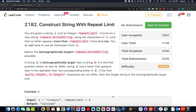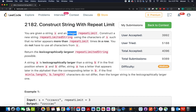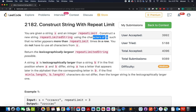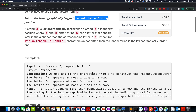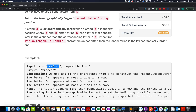Hello everyone, continuing this series of weekly contest 281. Here comes the third question of the list which is Construct Strings with Repeat Limit. In this question we are given an input string s and an integer limit that signifies the repeat limit. We need to construct a new repeated limited string using the characters of s such that no letter appears more than repeat limit times in a row. We need to return the lexicographically largest repeat limited string that is possible. I will be walking you through examples as well as the solution via the presentation.